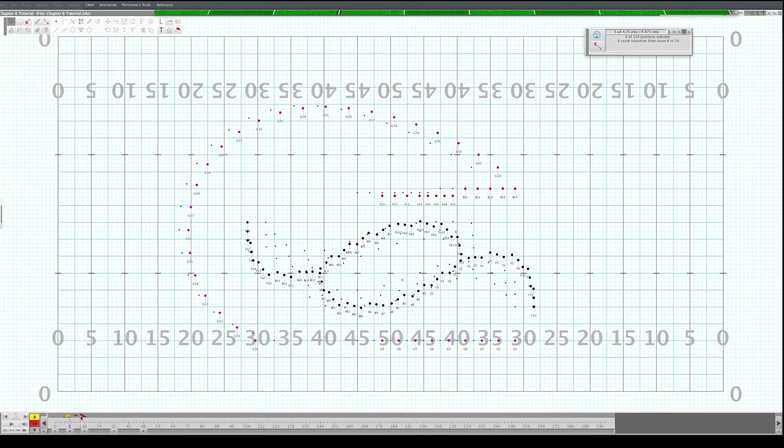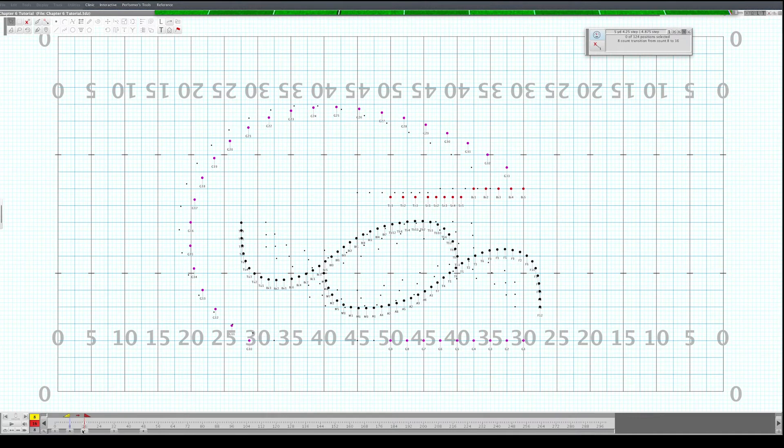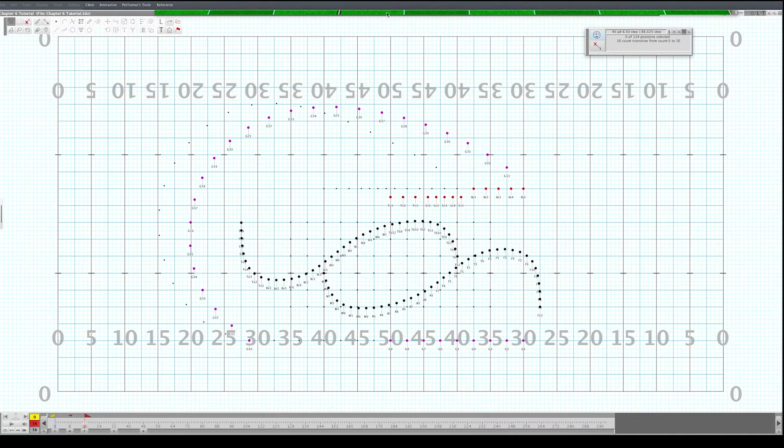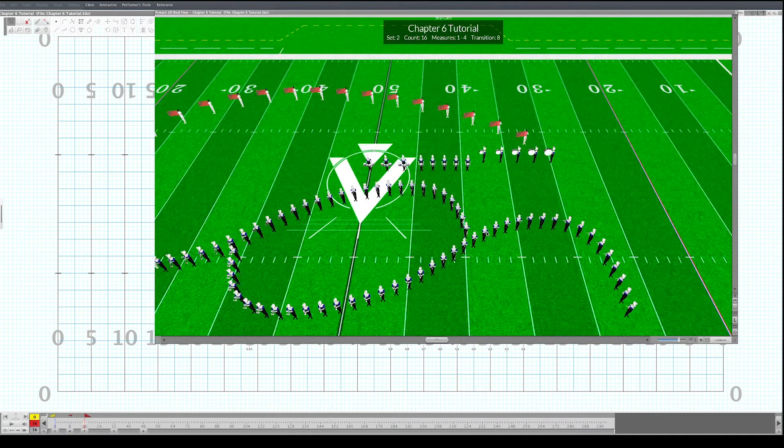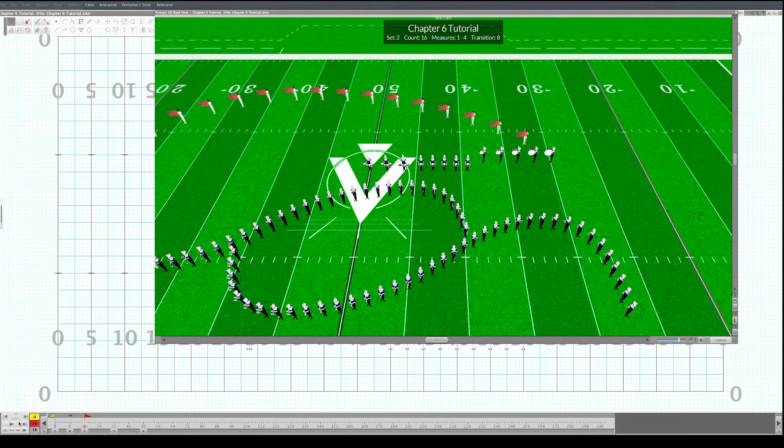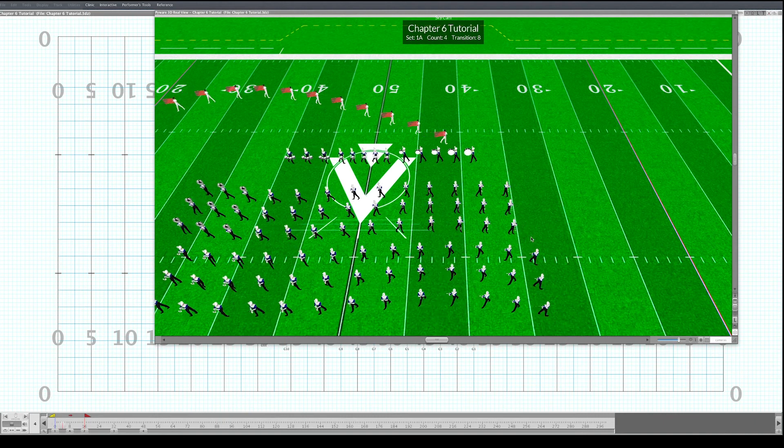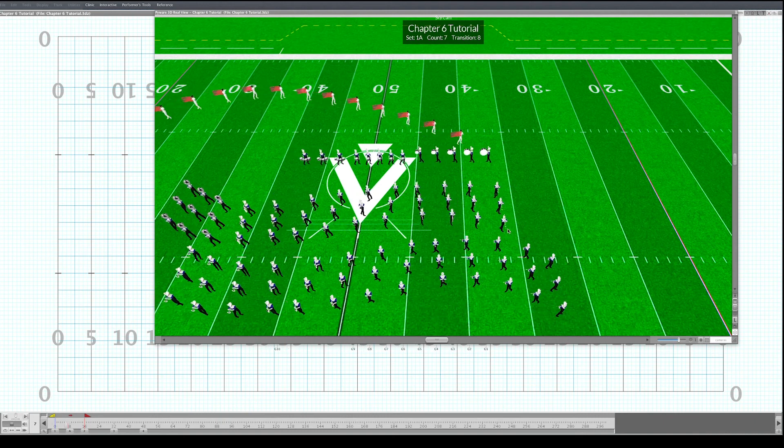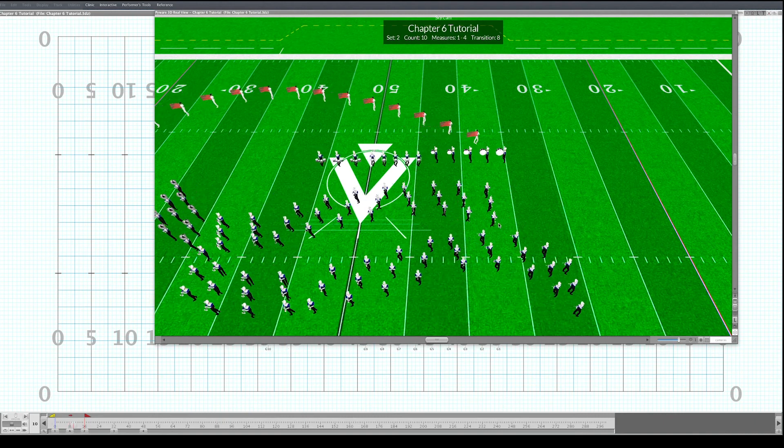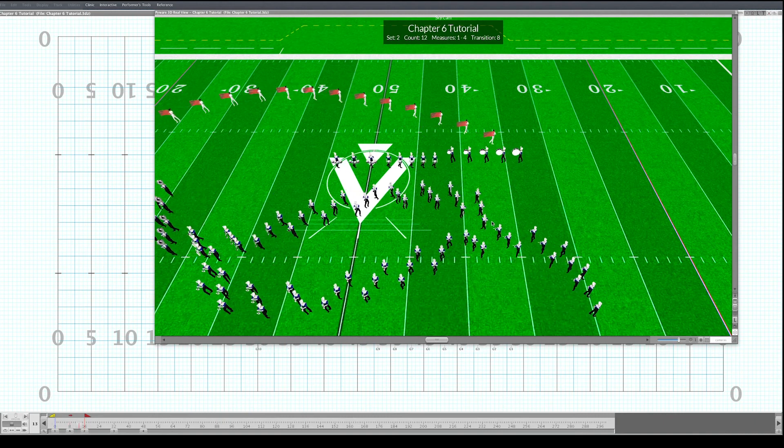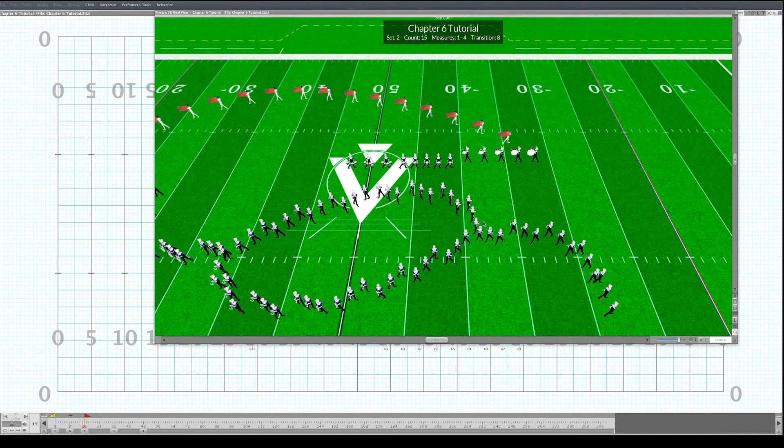So now when you watch the transition there's a lot more room there. They come backwards and then they come in. Still a little close there at the end with the clarinets.